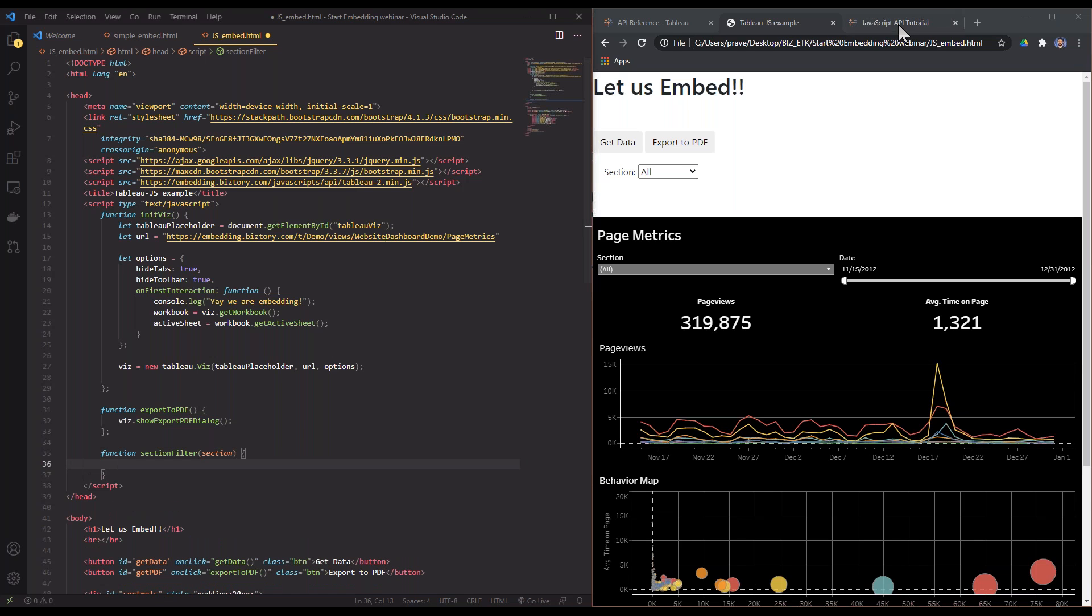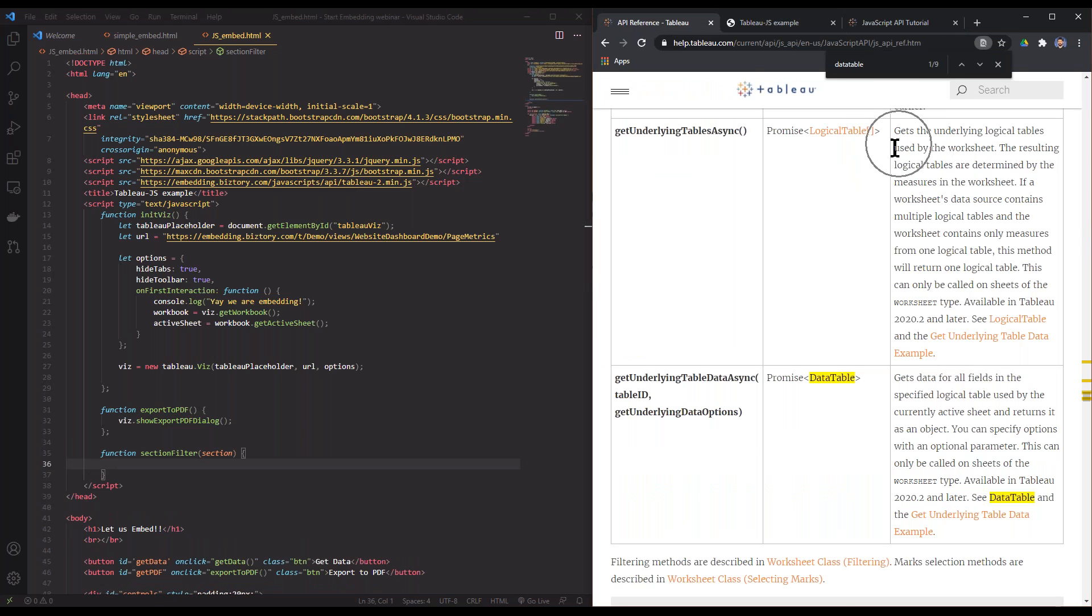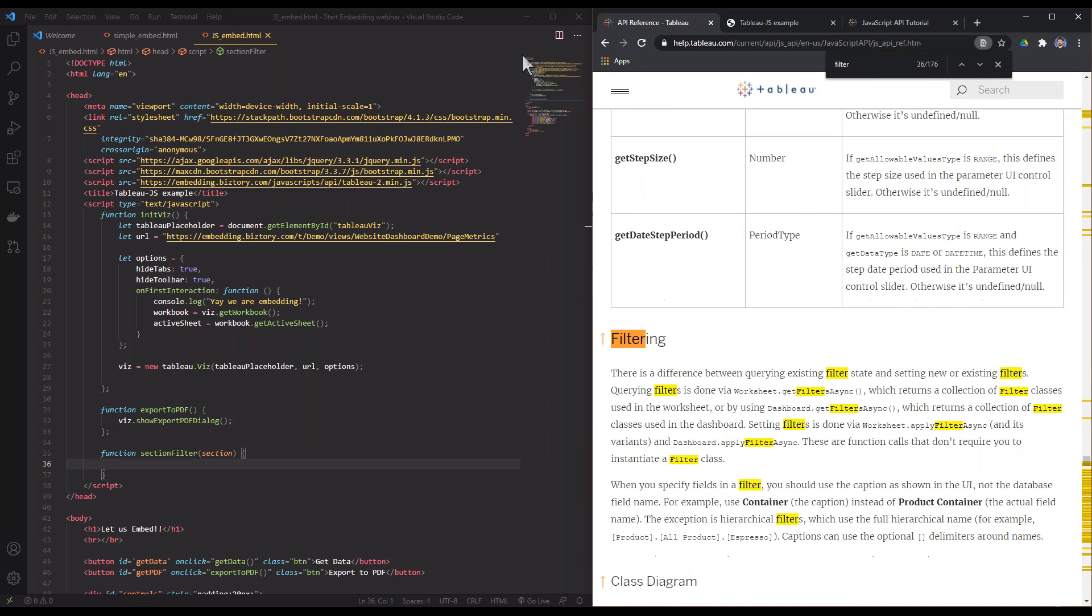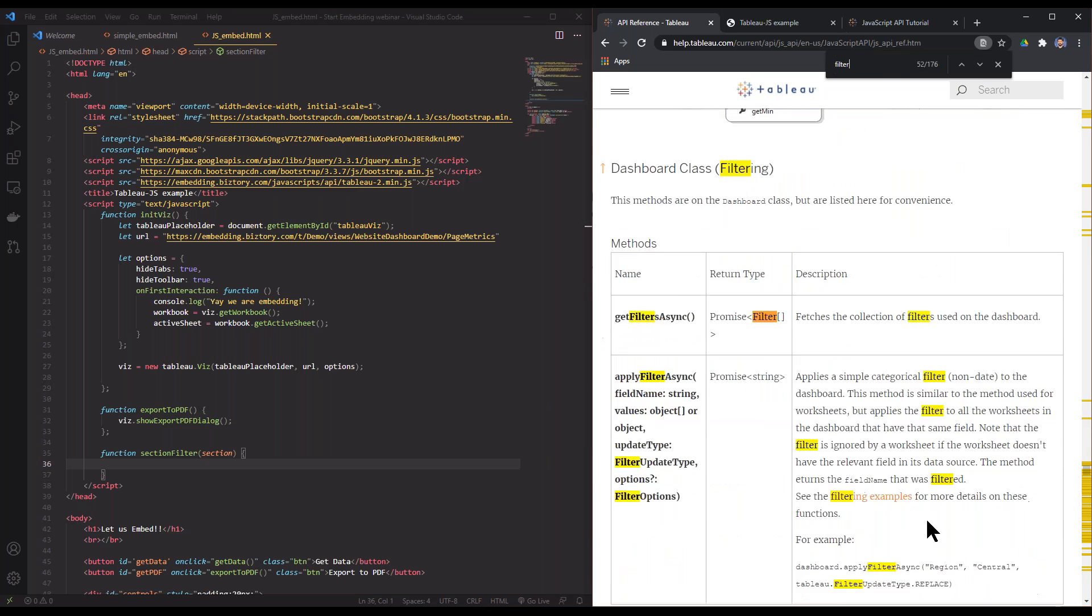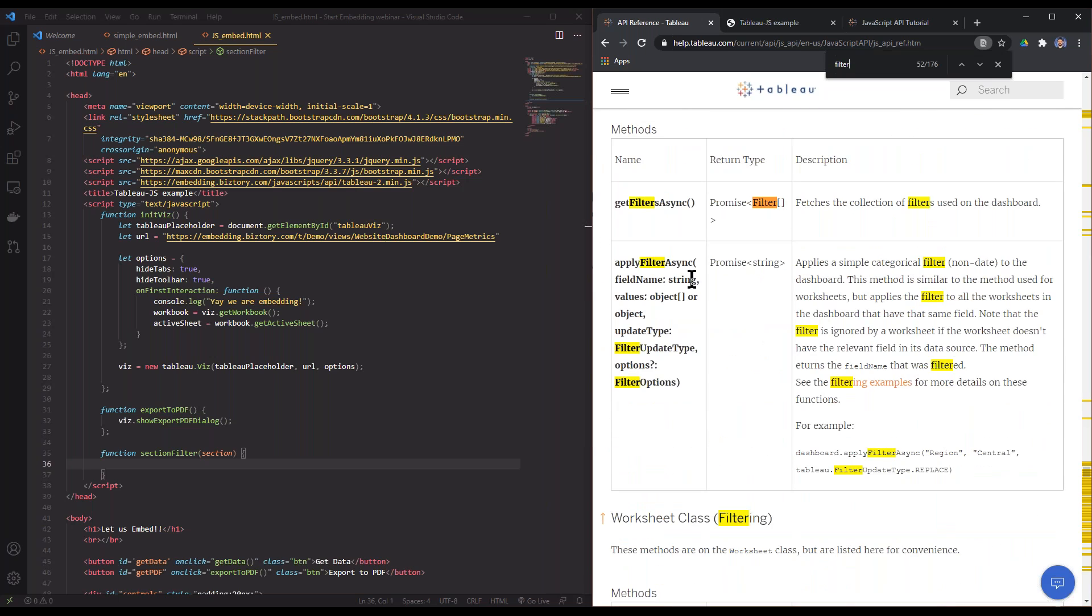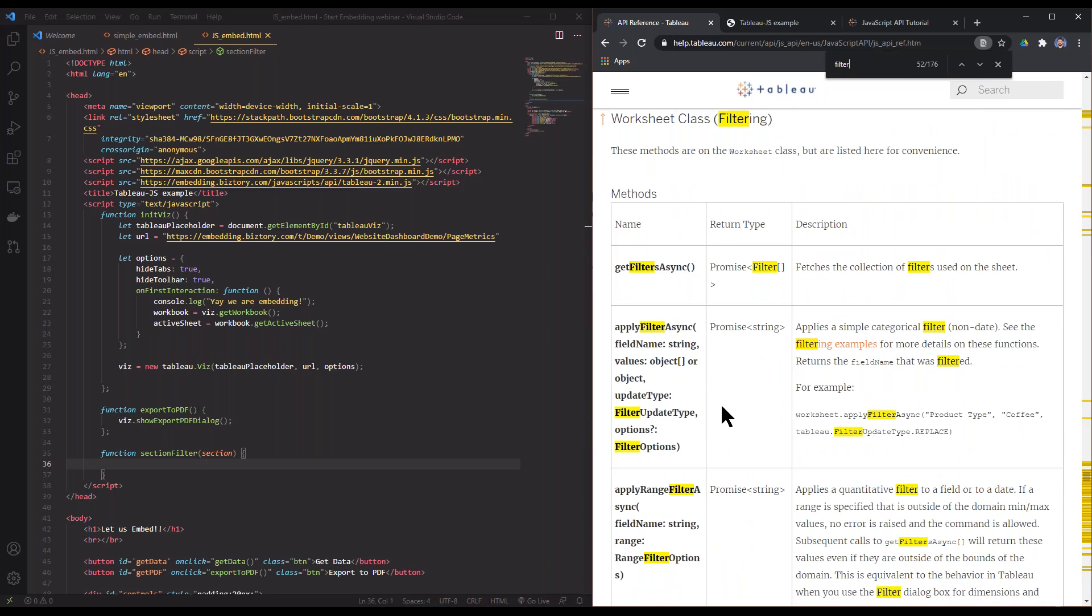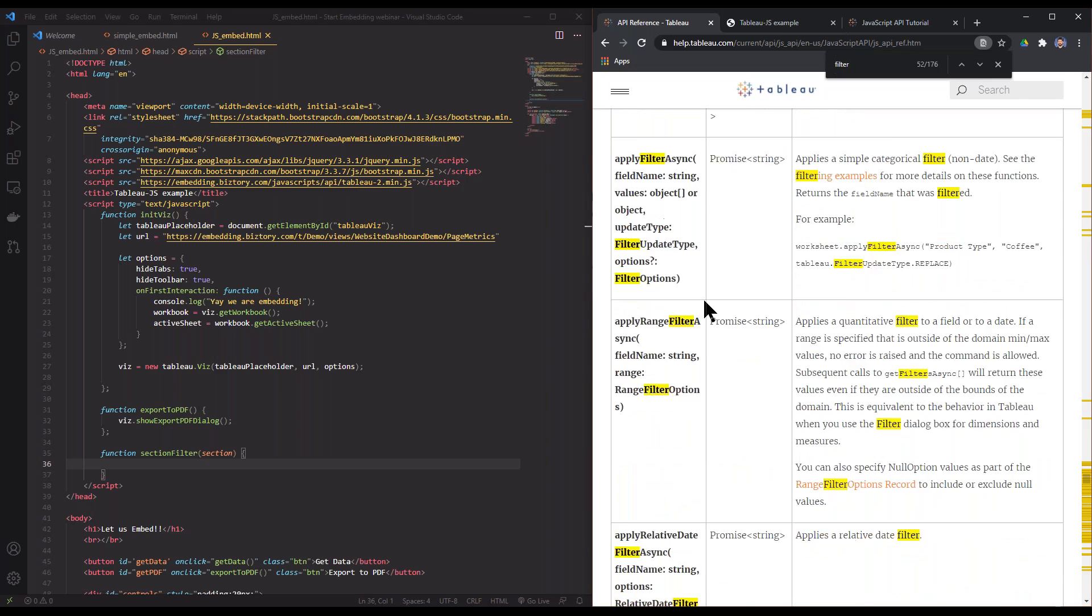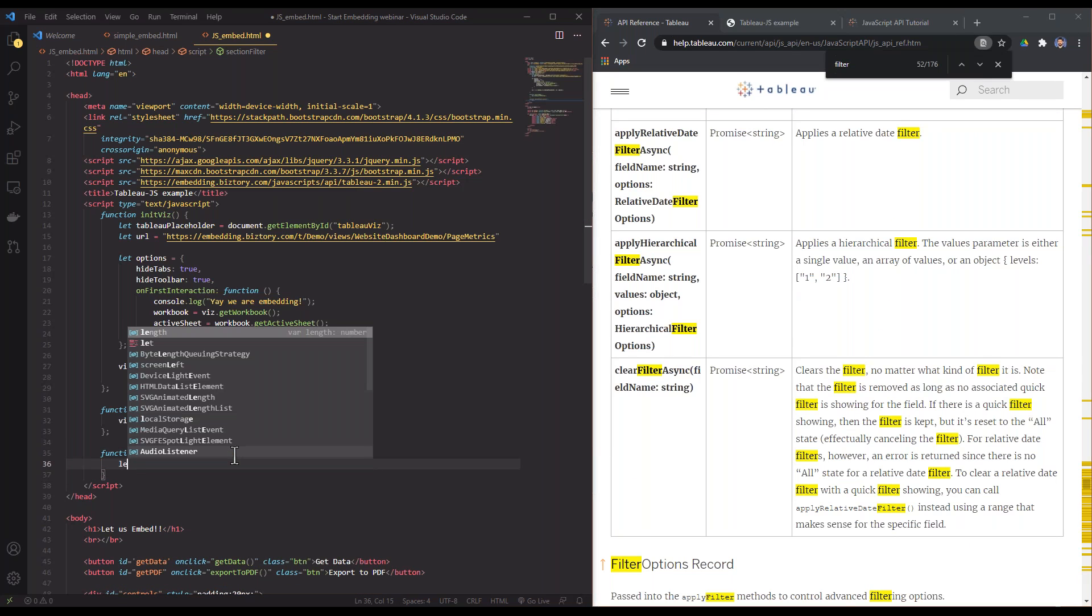Section filter is what I'm going to call my function. For the filtering options I can again go to the reference and I can search for filter and it will give me the methods. If I want to filter a lot of things, you can get the filters that are there and you can also apply filters. We want it on the worksheet class to apply filters or you can even clear filter from your worksheet.